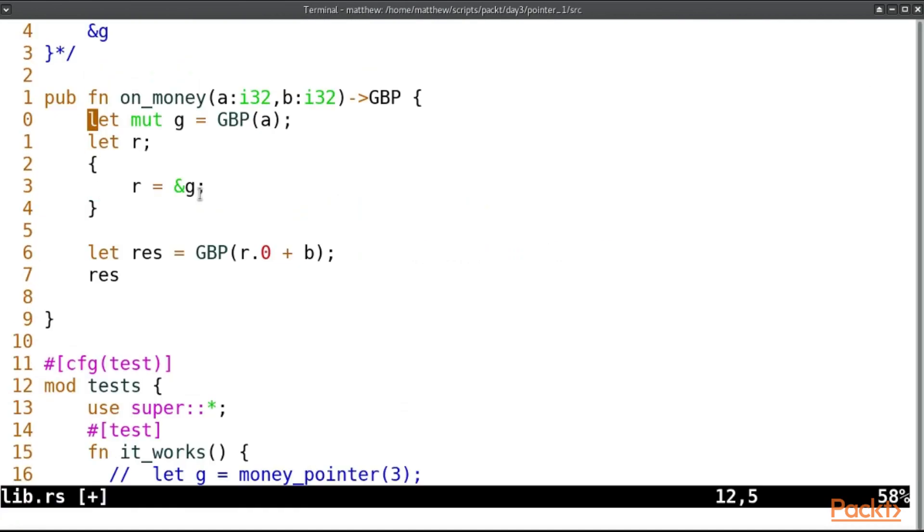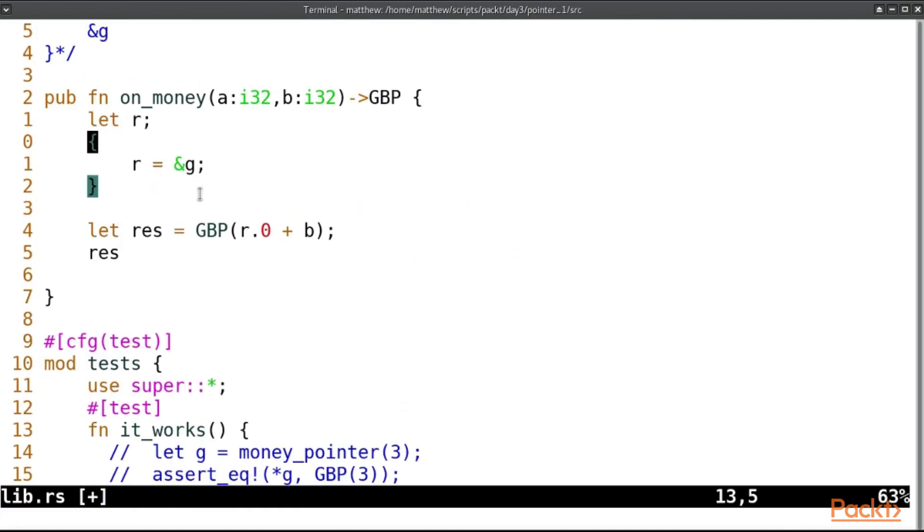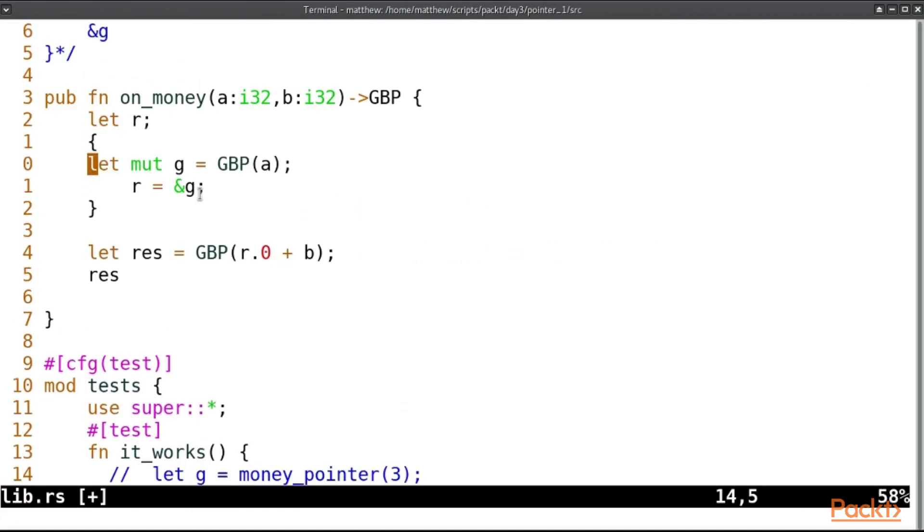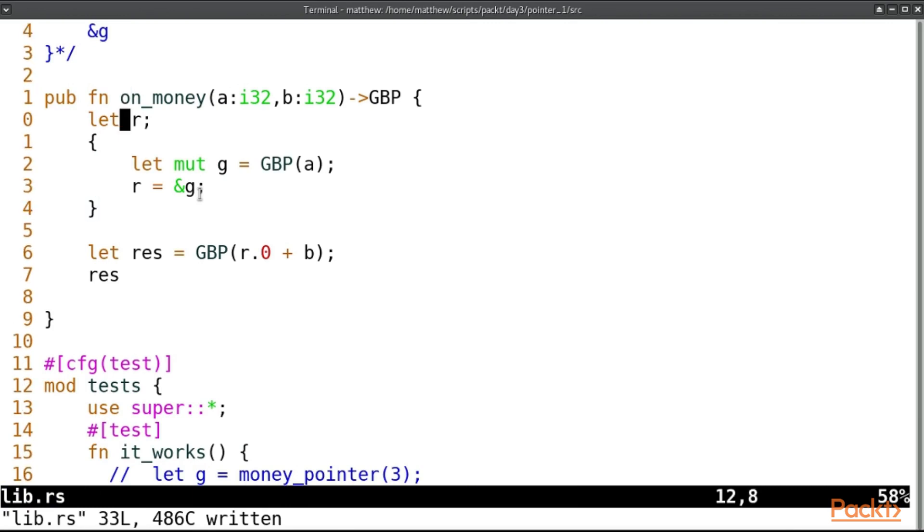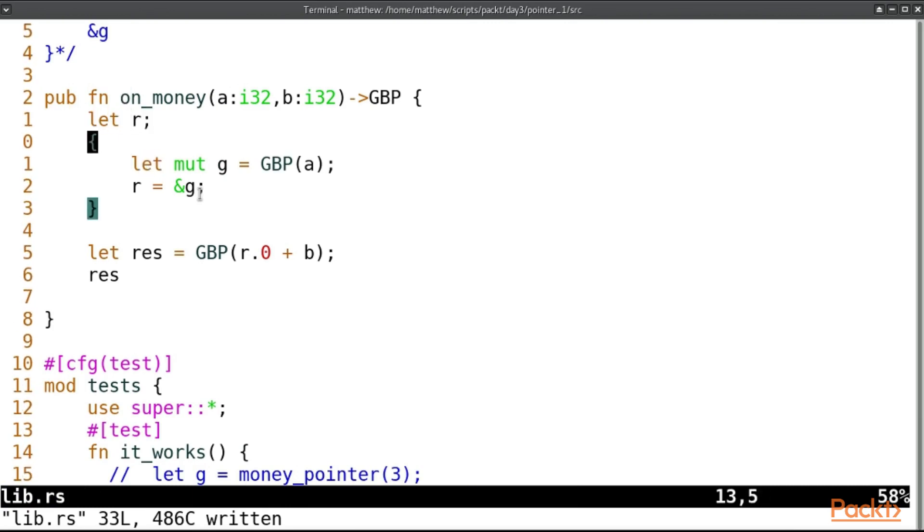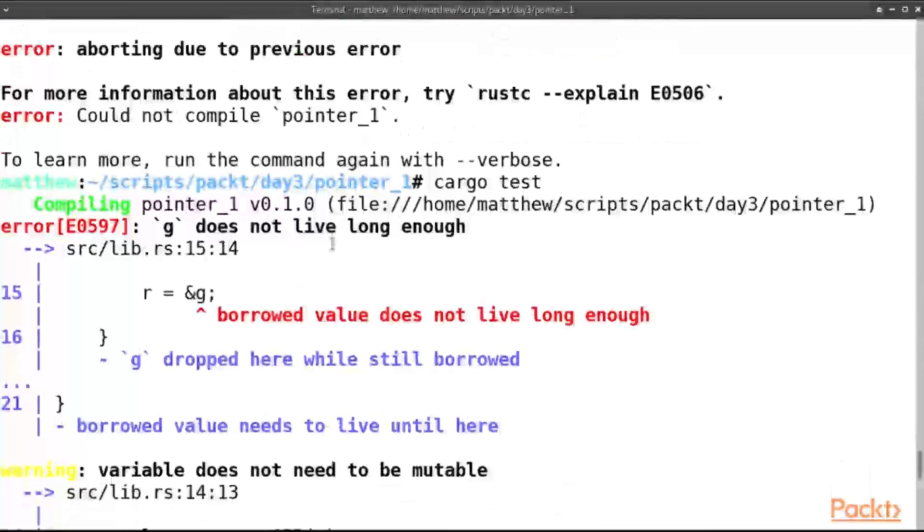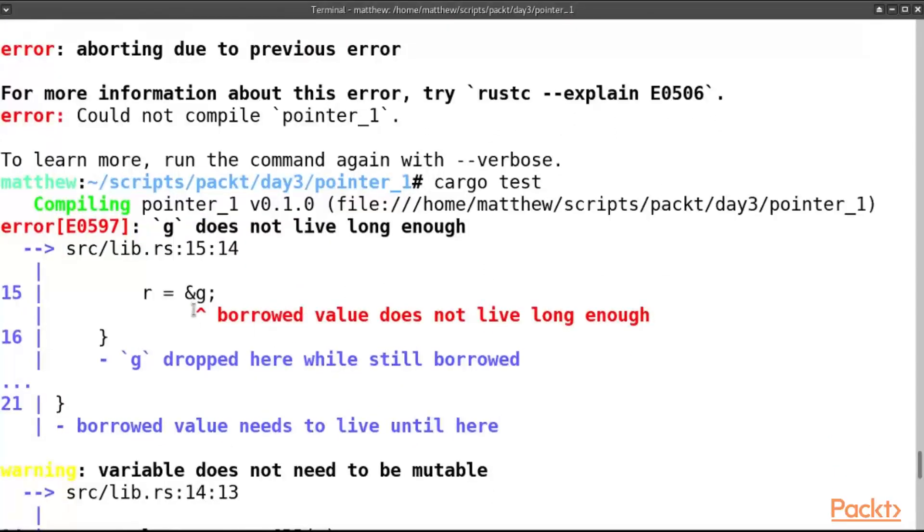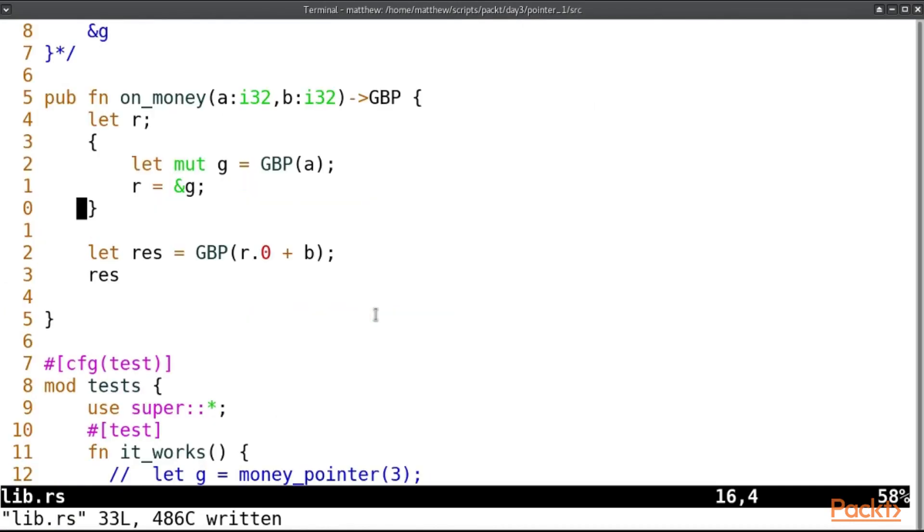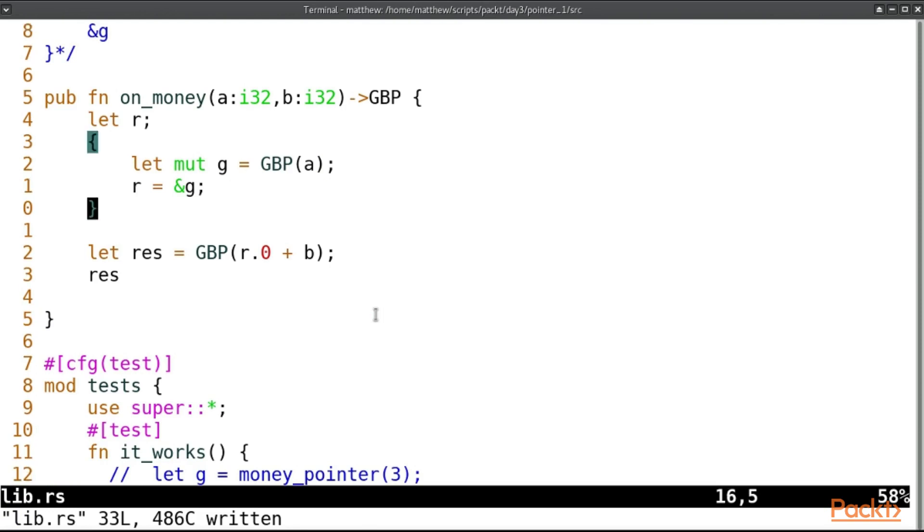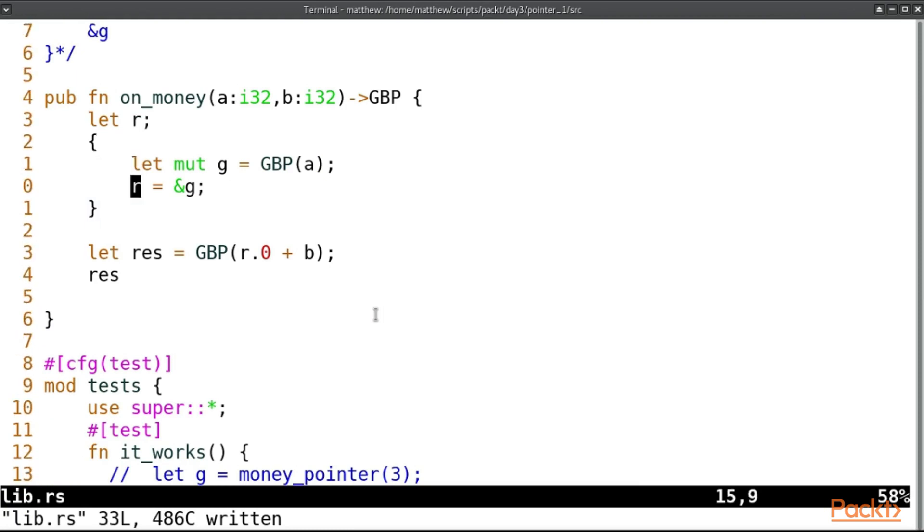What about if we define g inside this scope? So r exists outside the scope, but g only exists inside this scope. And here's the important message: the borrowed value does not live long enough. So anytime you use a pointer, if the object in question that you're pointing to will die, will reach the end of its scope before you drop that pointer—so for example, this r pointer lasts right to here—then you're going to have a problem.